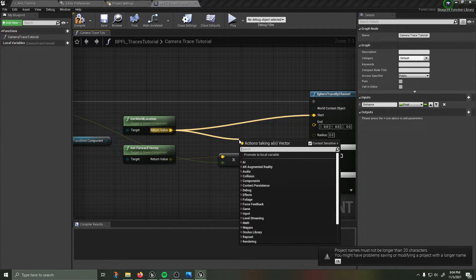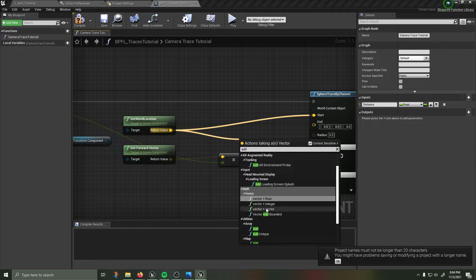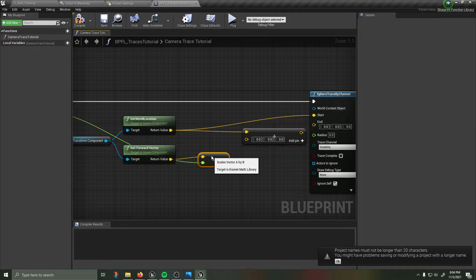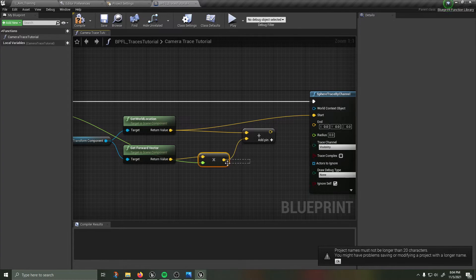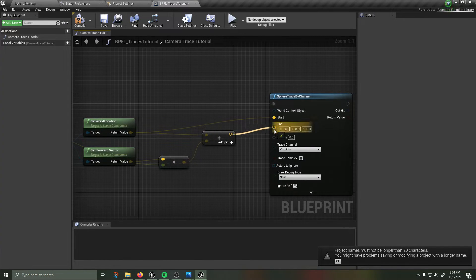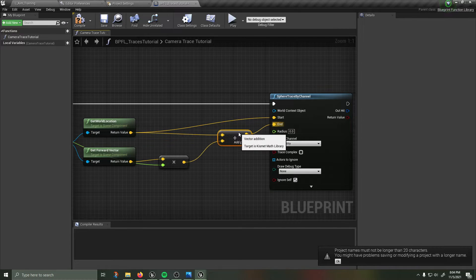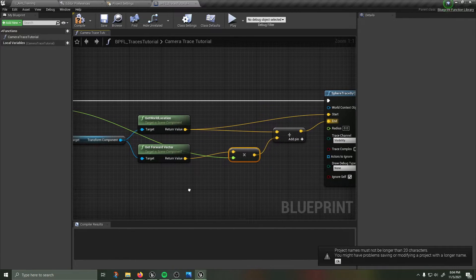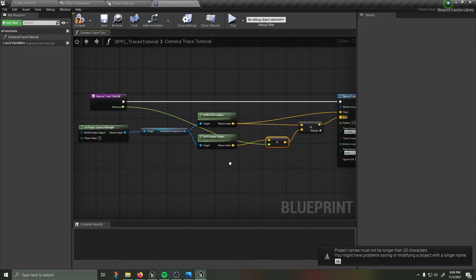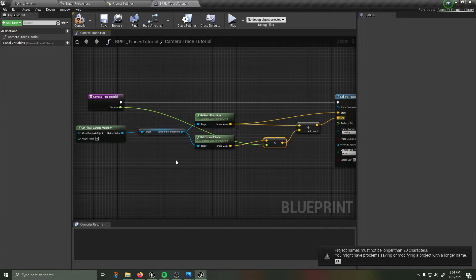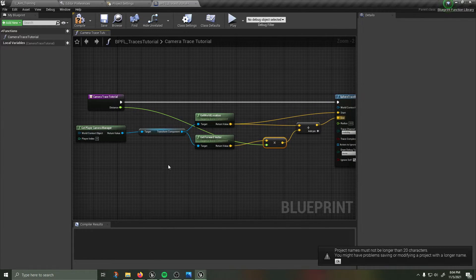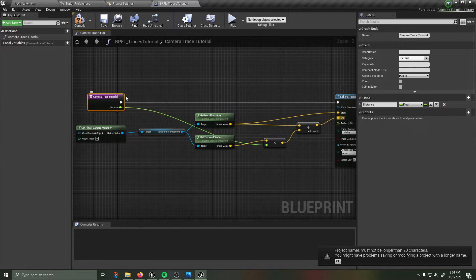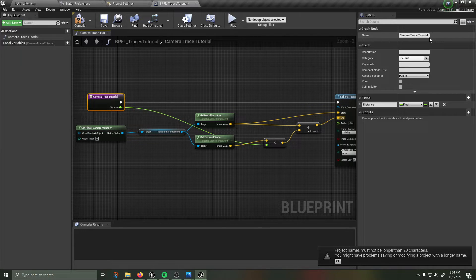Then I'm going to add my forward vector multiplied by the distance to my world location and that will give me my end location. Now if that is somewhat confusing for you just take a minute to copy that out. So one more time, we have our function that we've created, I'm going to name it camera trace tutorial.